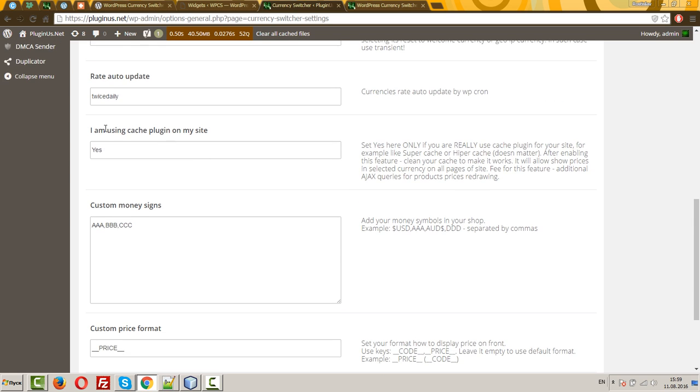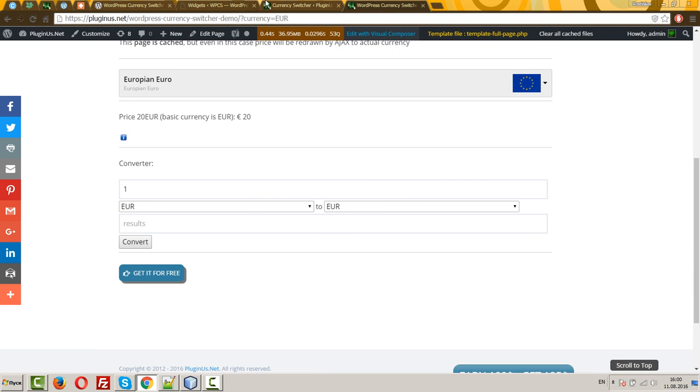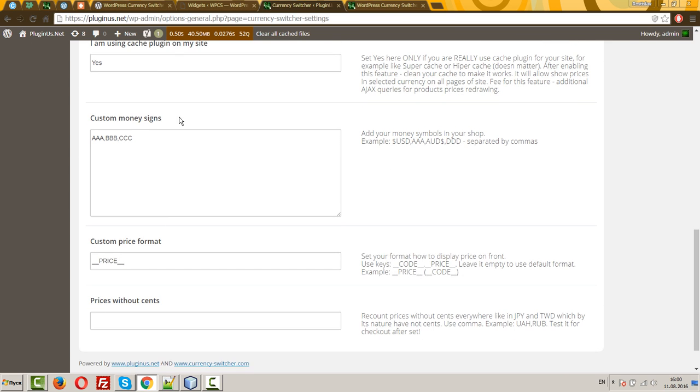I'm using cache plugin on my site. A lot of sites using cache plugins for optimizing page loading. It's a good way. But as we're using dynamic data, it will not be possible to select any currency and show it on the page. For this feature set here yes and reset cache of the site.